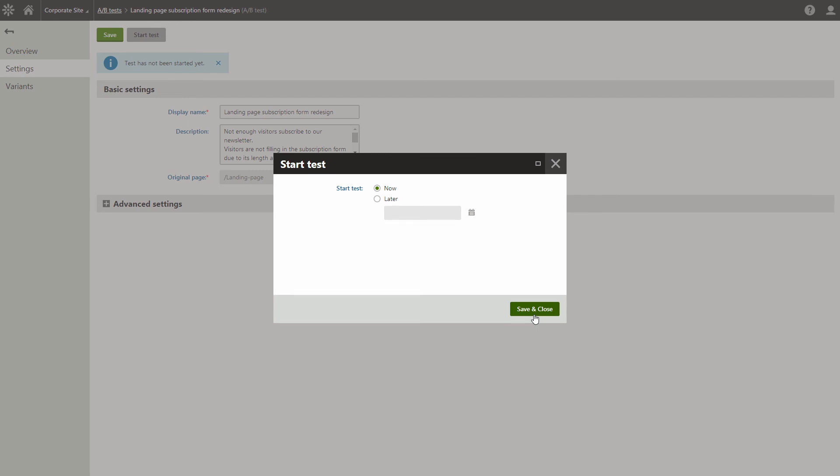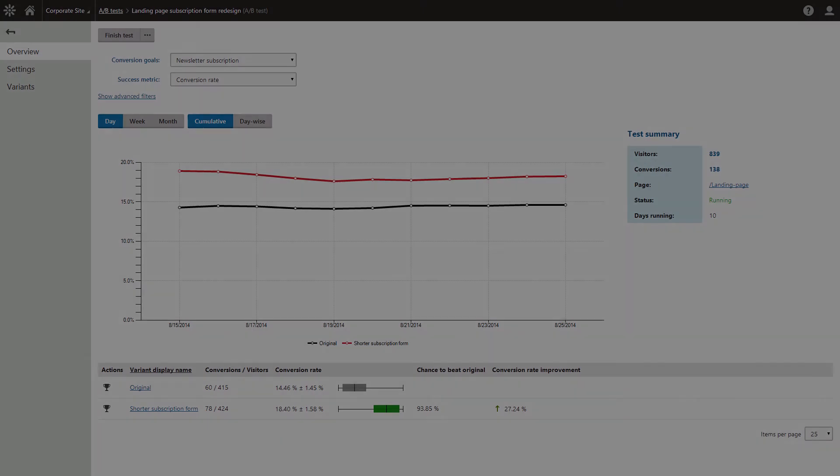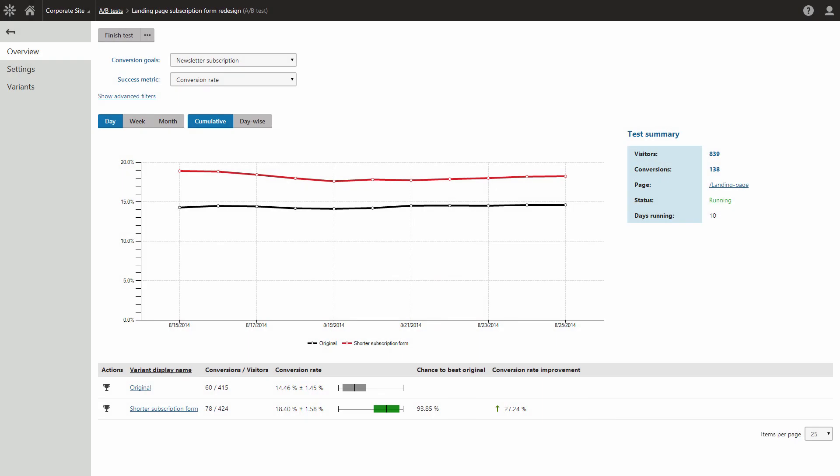This is important, as making any changes to a running test would distort the results. Once a test is started, both the original page and its variants will receive live traffic.